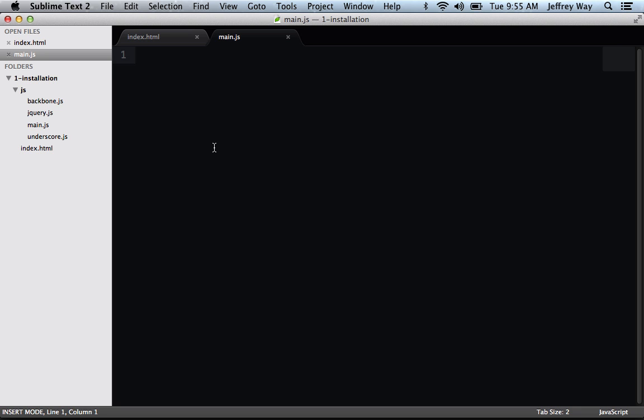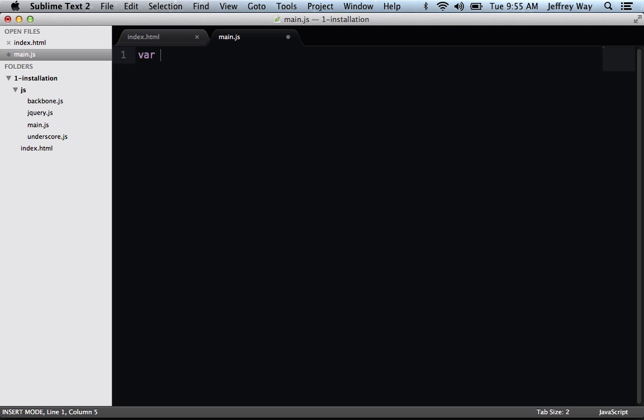Let's see how we might accomplish this with regular vanilla JavaScript. For now, let's just make it global so that we can easily access it from Chrome Developer Tools. So I will say var quiz equals a function. And now let's describe the quiz.